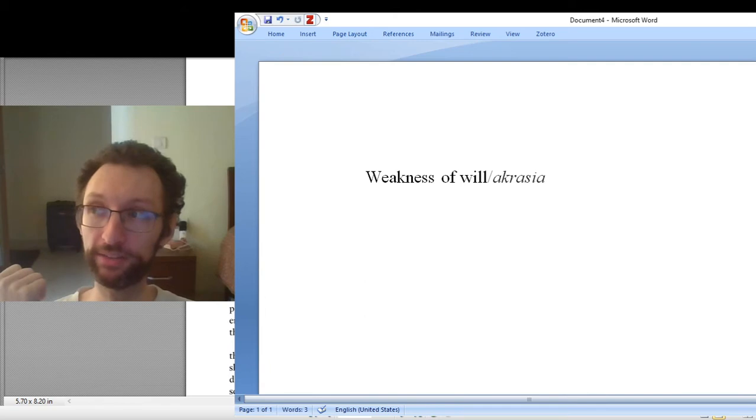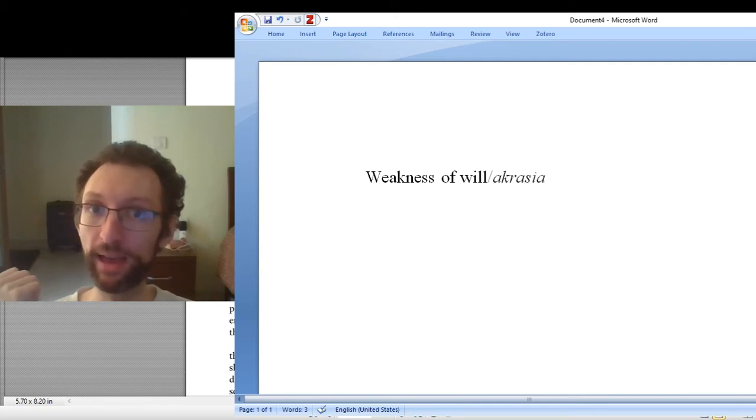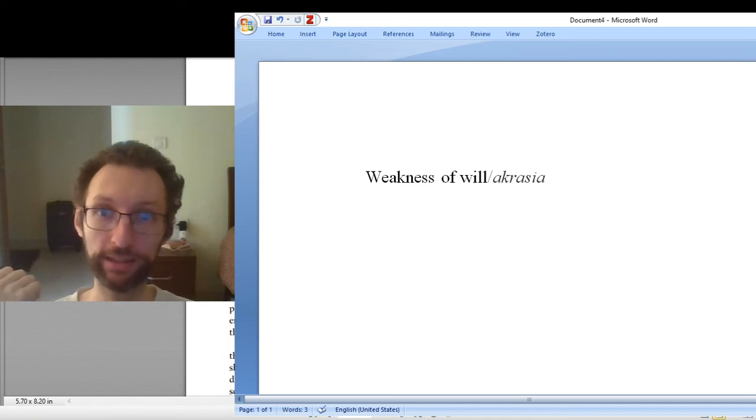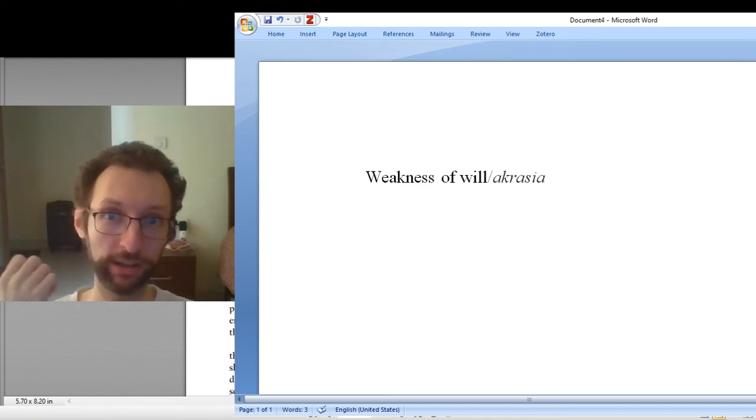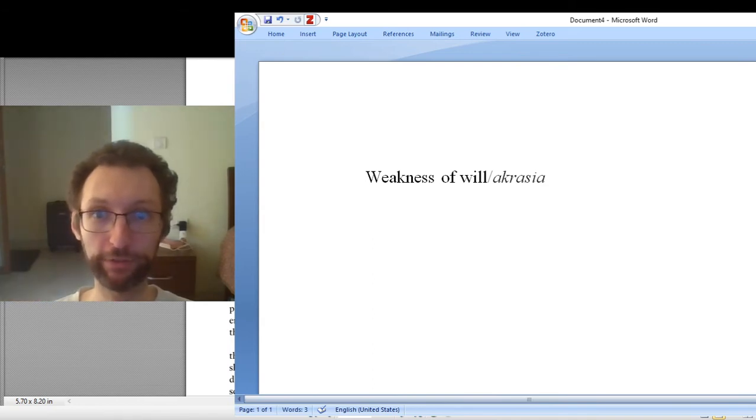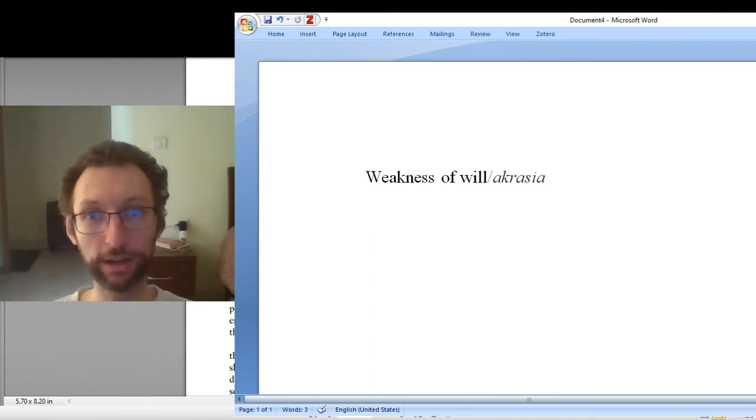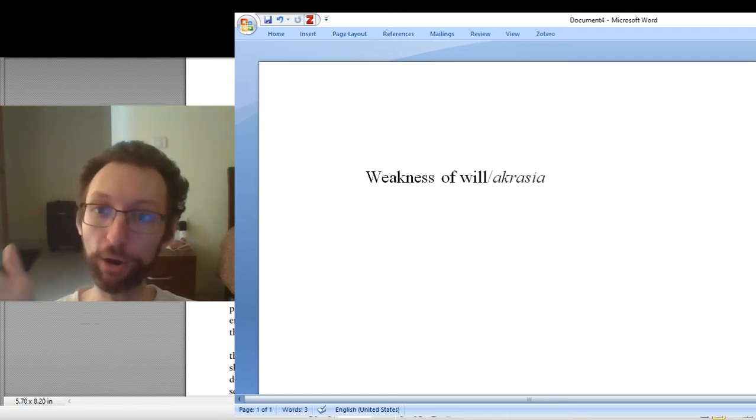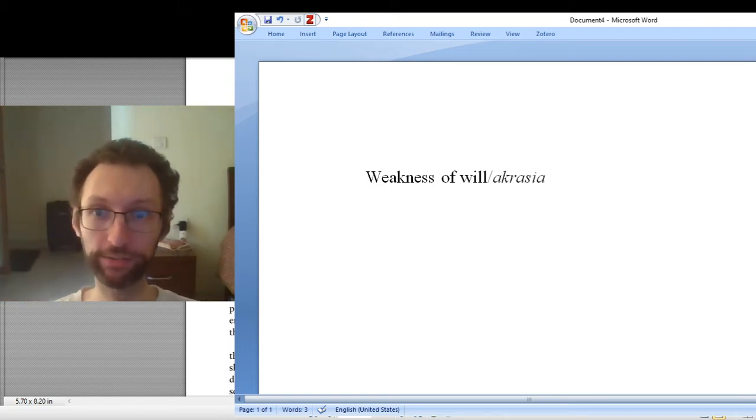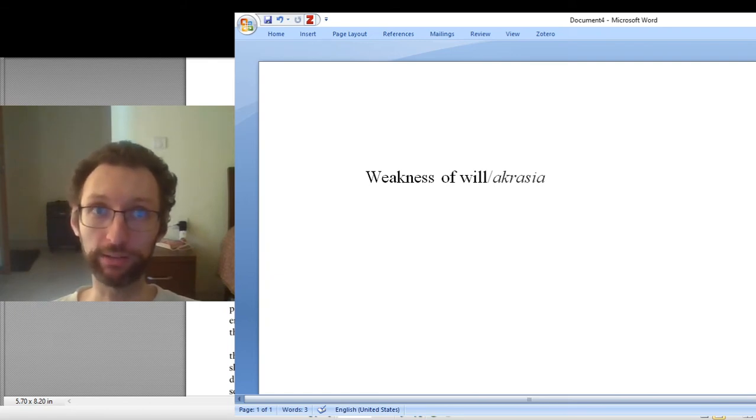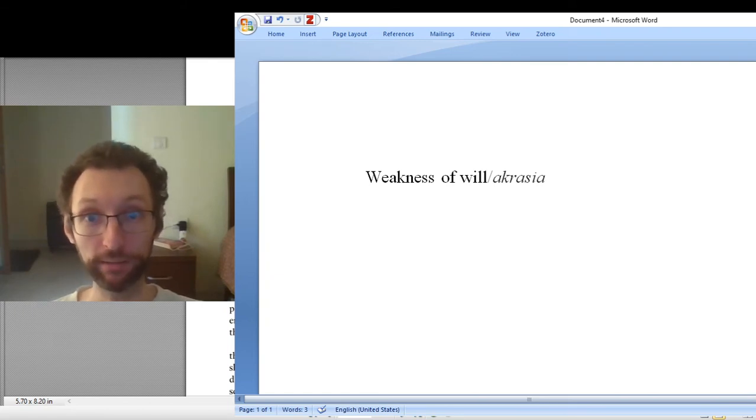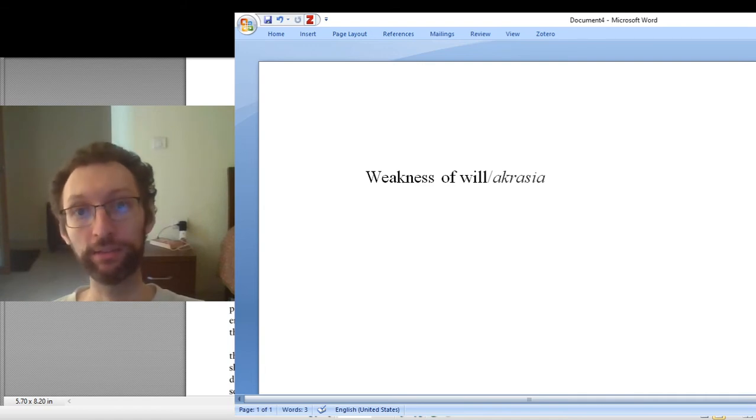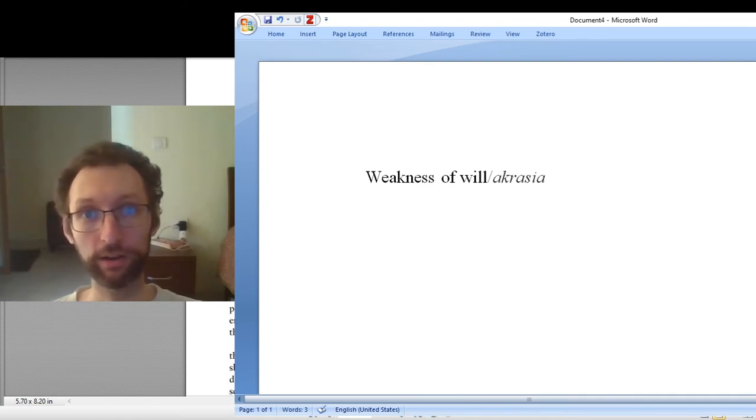So for instance, maybe you know it's bad to smoke cigarettes. You don't get anything out of smoking cigarettes except just a deeper addiction. It costs money, it is bad for your health, it pollutes the environment. So when you weigh up all the reasons for and against smoking cigarettes, there's just no good reason to be smoking the cigarette. But you smoke the cigarette. That's weakness of will. That's akrasia.